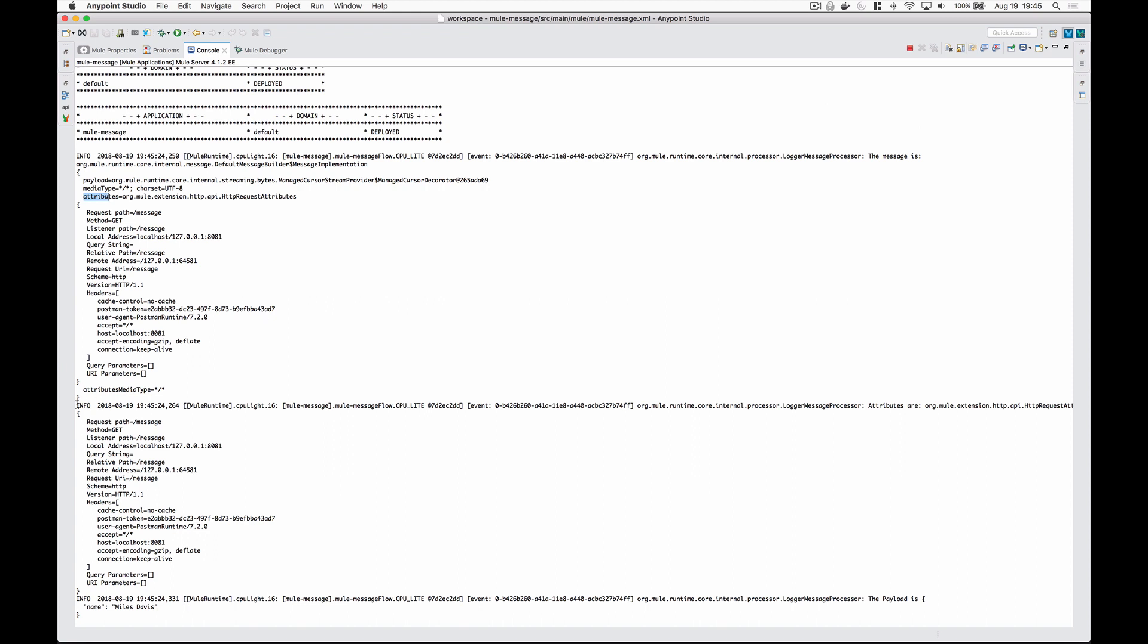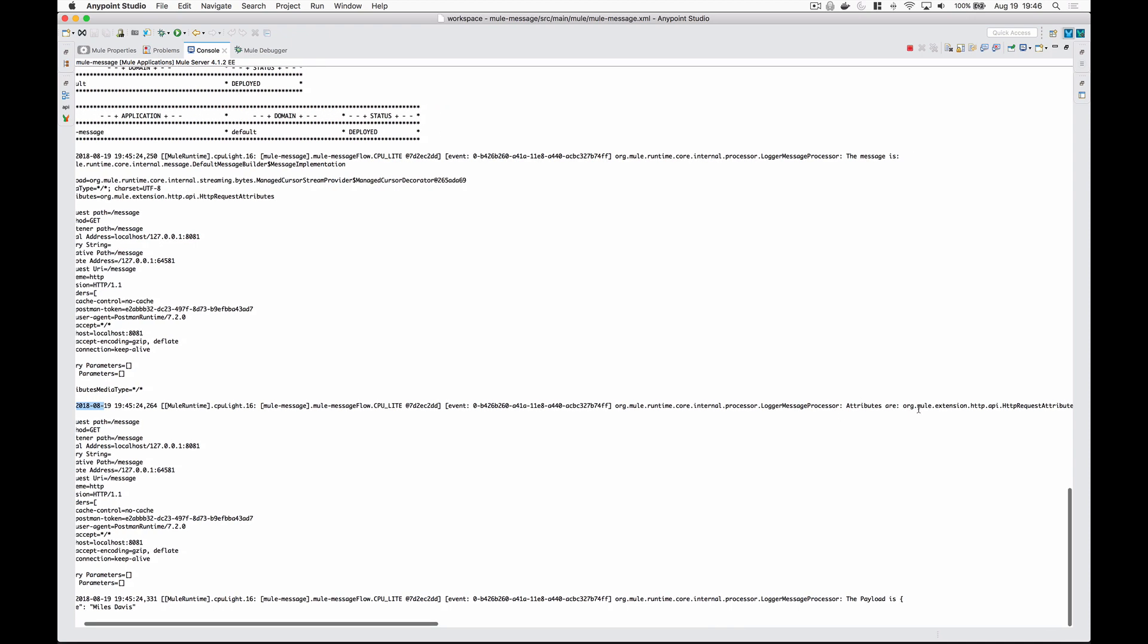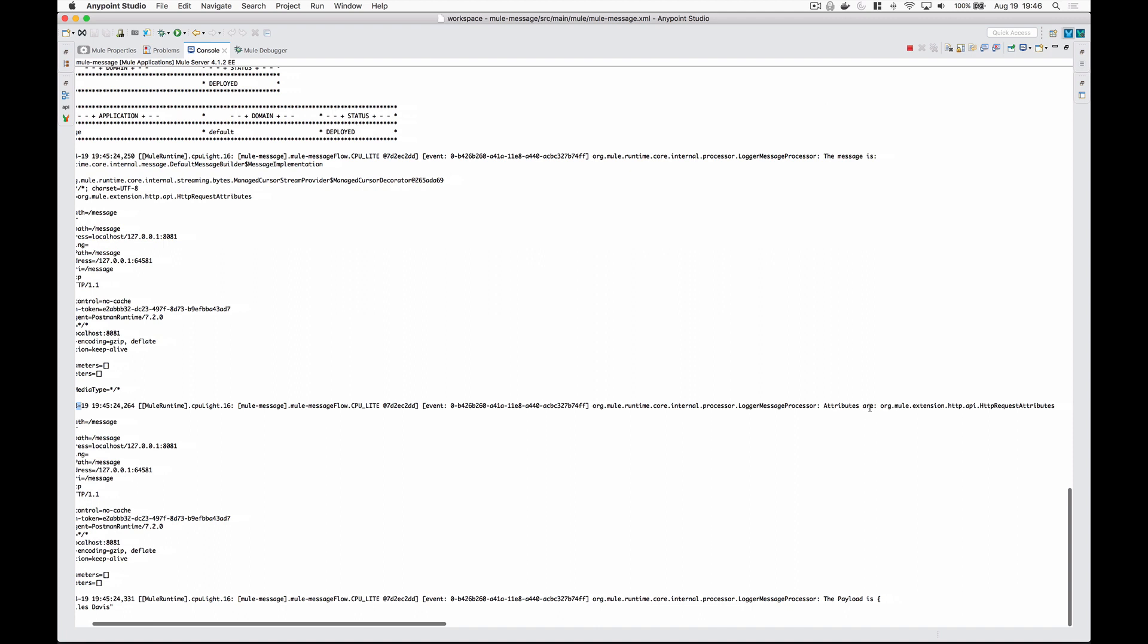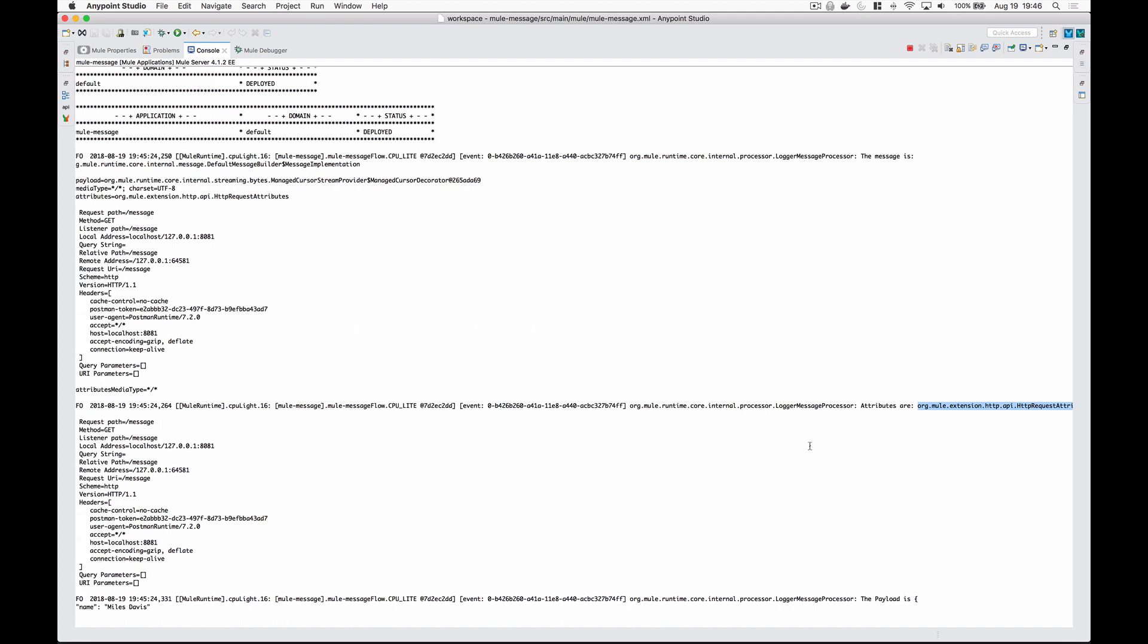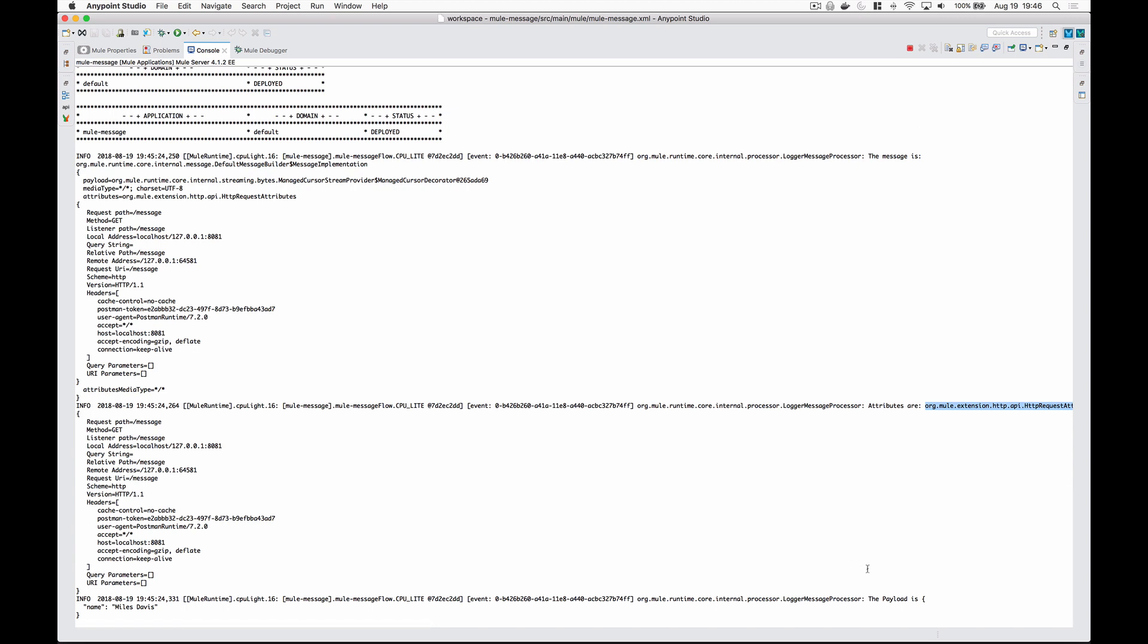If you look here at the second log entry, which starts right here, this is where we're logging the attributes. And you can see here, like I was talking about earlier, these attributes are strongly typed. They're of type HTTP request attributes. And you'll see this type change depending if you're doing a database call or you're receiving something from a JMS queue. And it depends on what kind of event source you're using, really. And if you look at the very bottom here at this last log entry, this is where I'm logging the payload. And that's just that object that we had, name equals Miles, our name is set to Miles Davis.